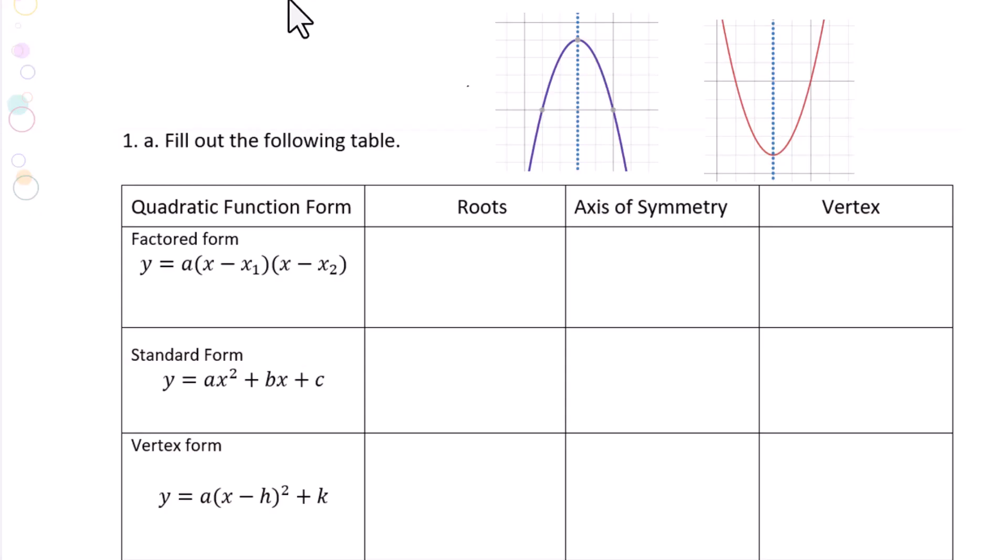Fill out the following table. We have three forms for quadratic functions.